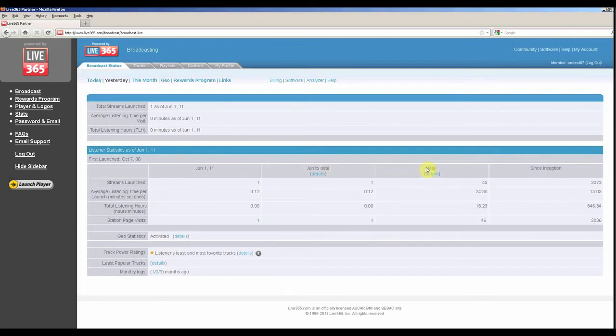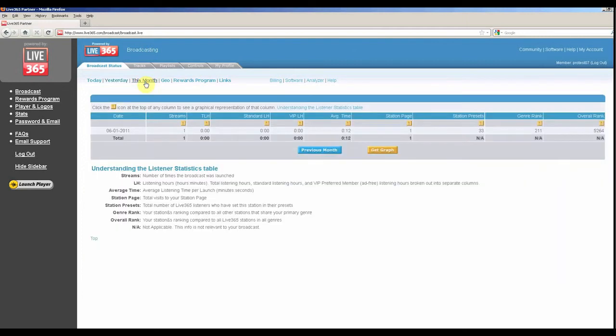By clicking this month, you may view the statistics from every day of the current month.